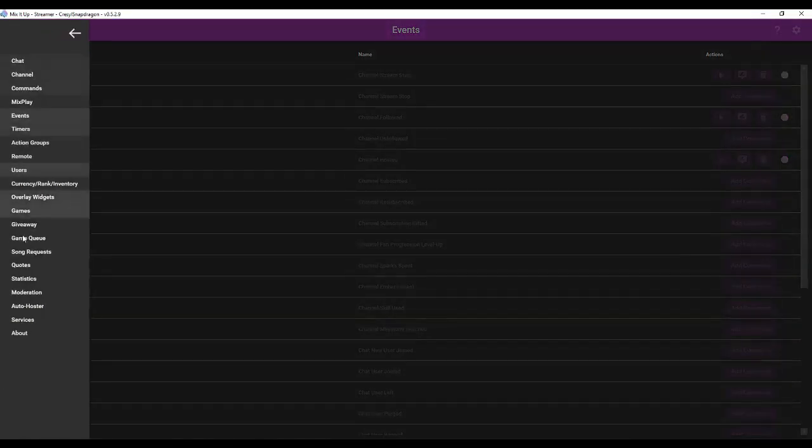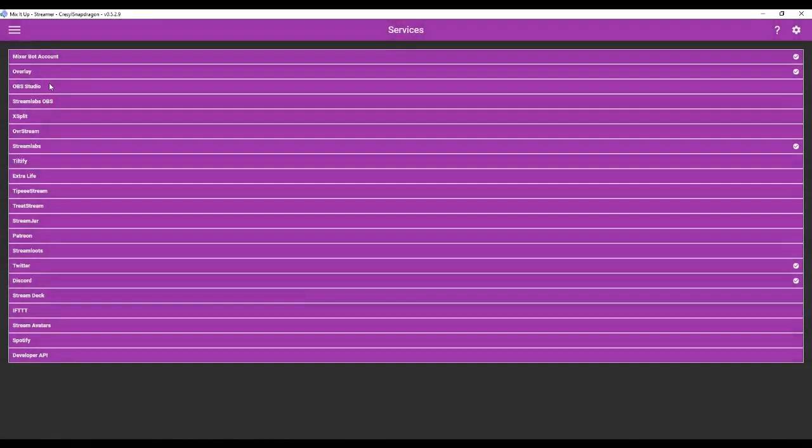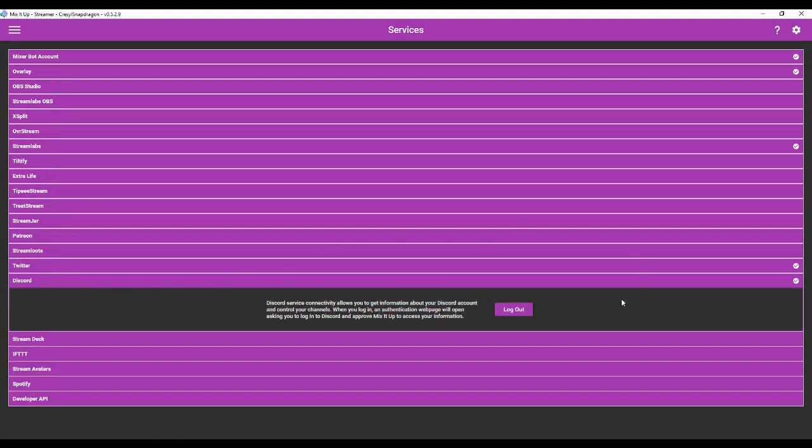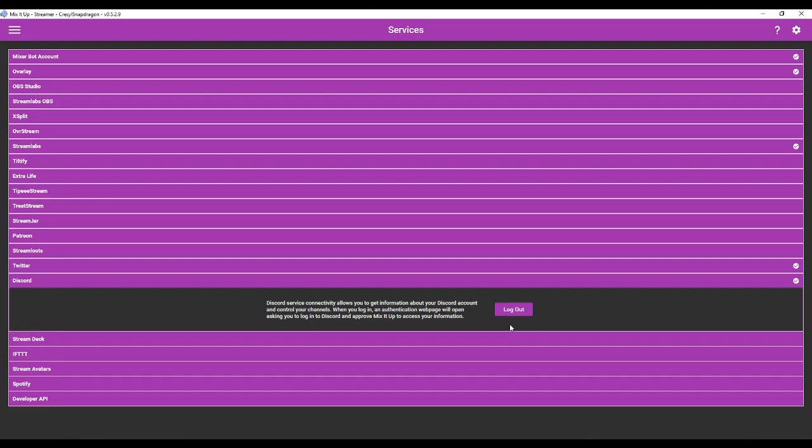The first thing you want to do is go to Services, and you want to go to Discord, and just make sure that you hook Discord up with MixItUpBot. This is going to invite MixItUpBot into your Discord server. You need to make sure that it has administrative permissions so that it can send messages in the designated channel.